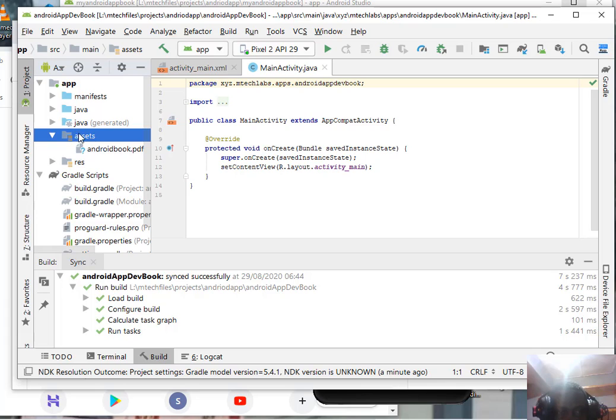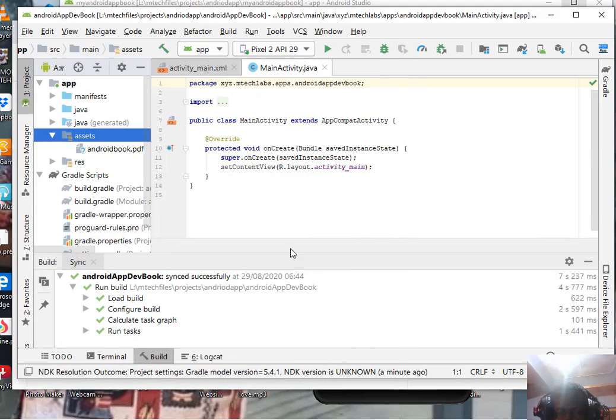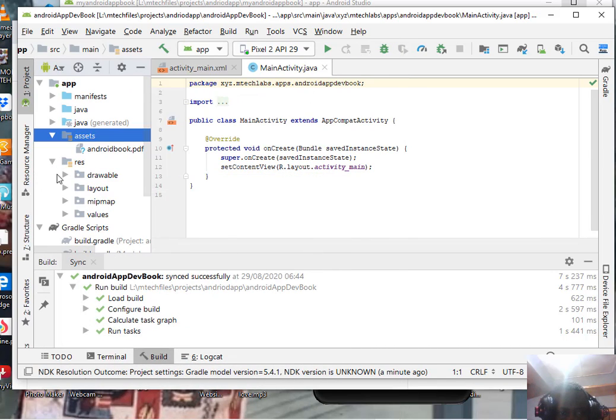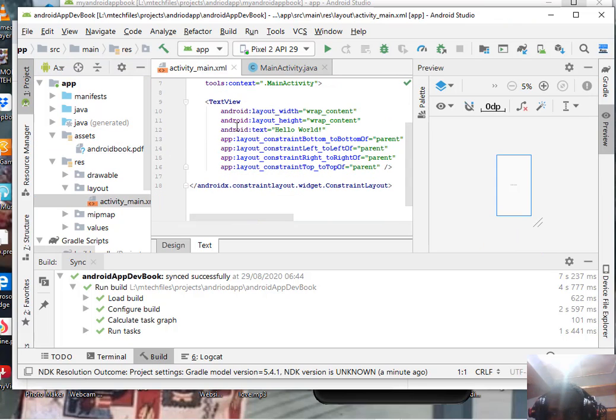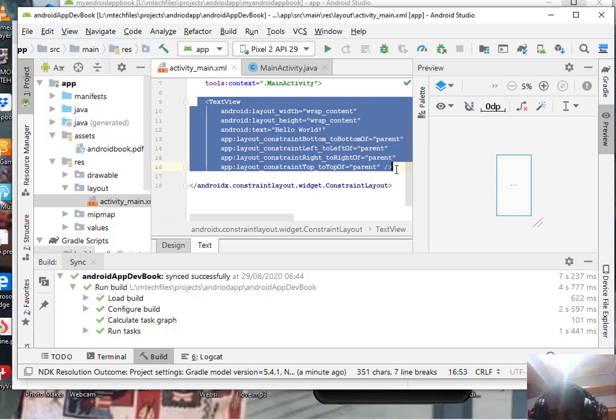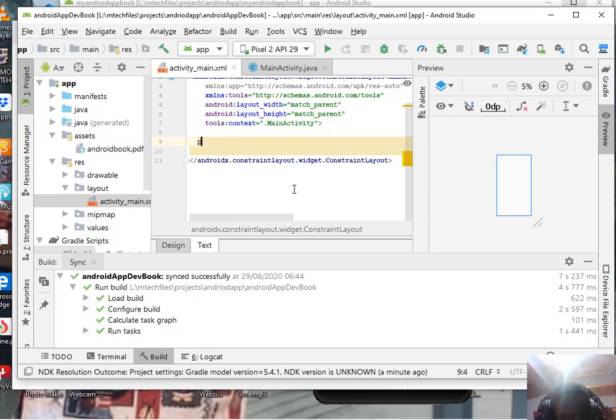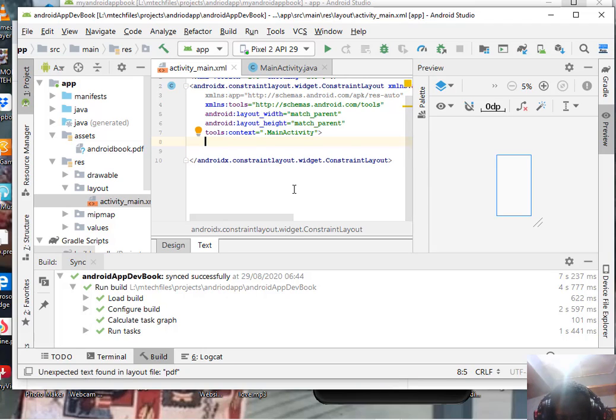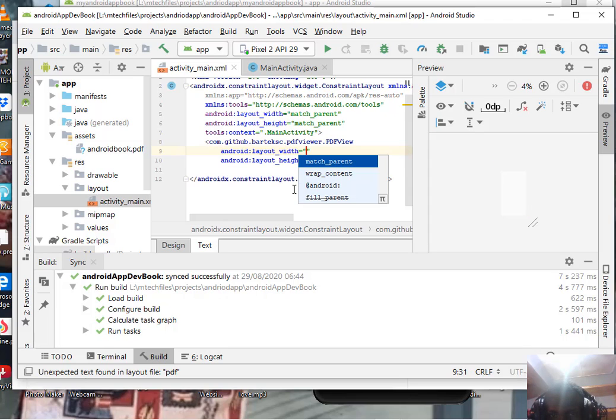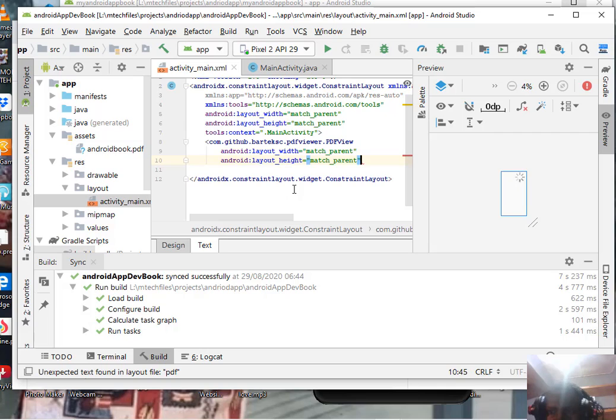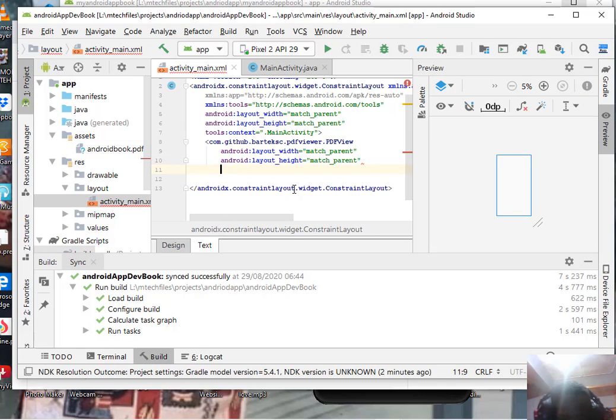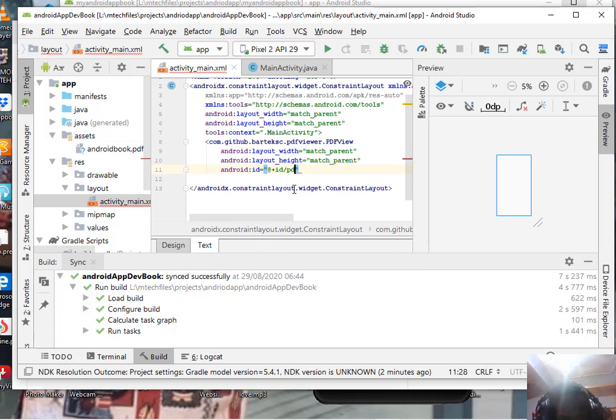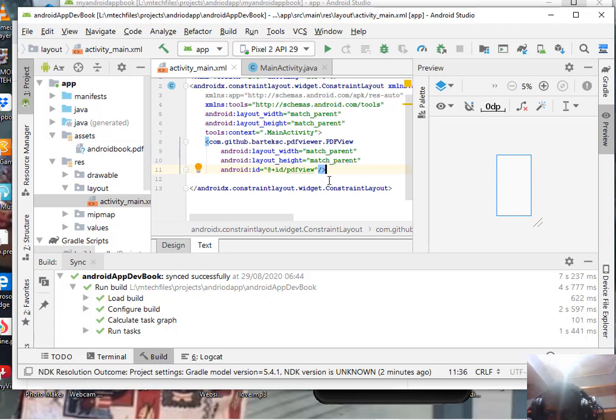Now come to layout. Remove the default TextView and add PDF view. You can see the one we added. Now we have the PDF view with ID PDF view. Don't forget, we now have the PDF inside.